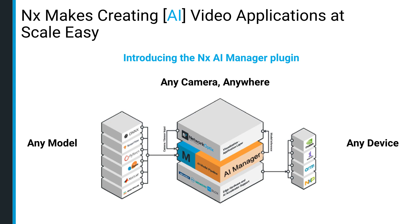Introducing NXAI Manager, a powerful plugin for creating and managing large-scale edge AI solutions within the NX Enterprise video operating system.